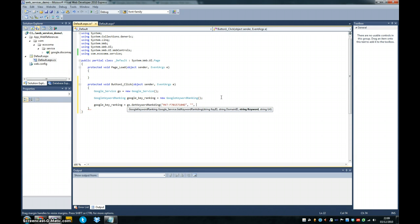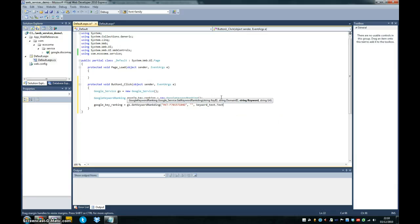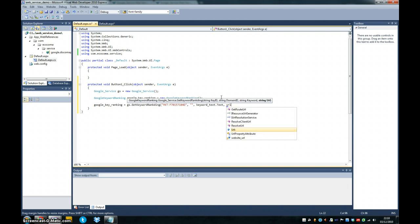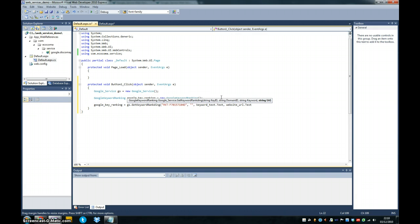And the domain ID, they ask to leave blank. And the Google keyword, well, we know it's going to be our keyword dot text from our control. And we're going to have our website URL dot text.